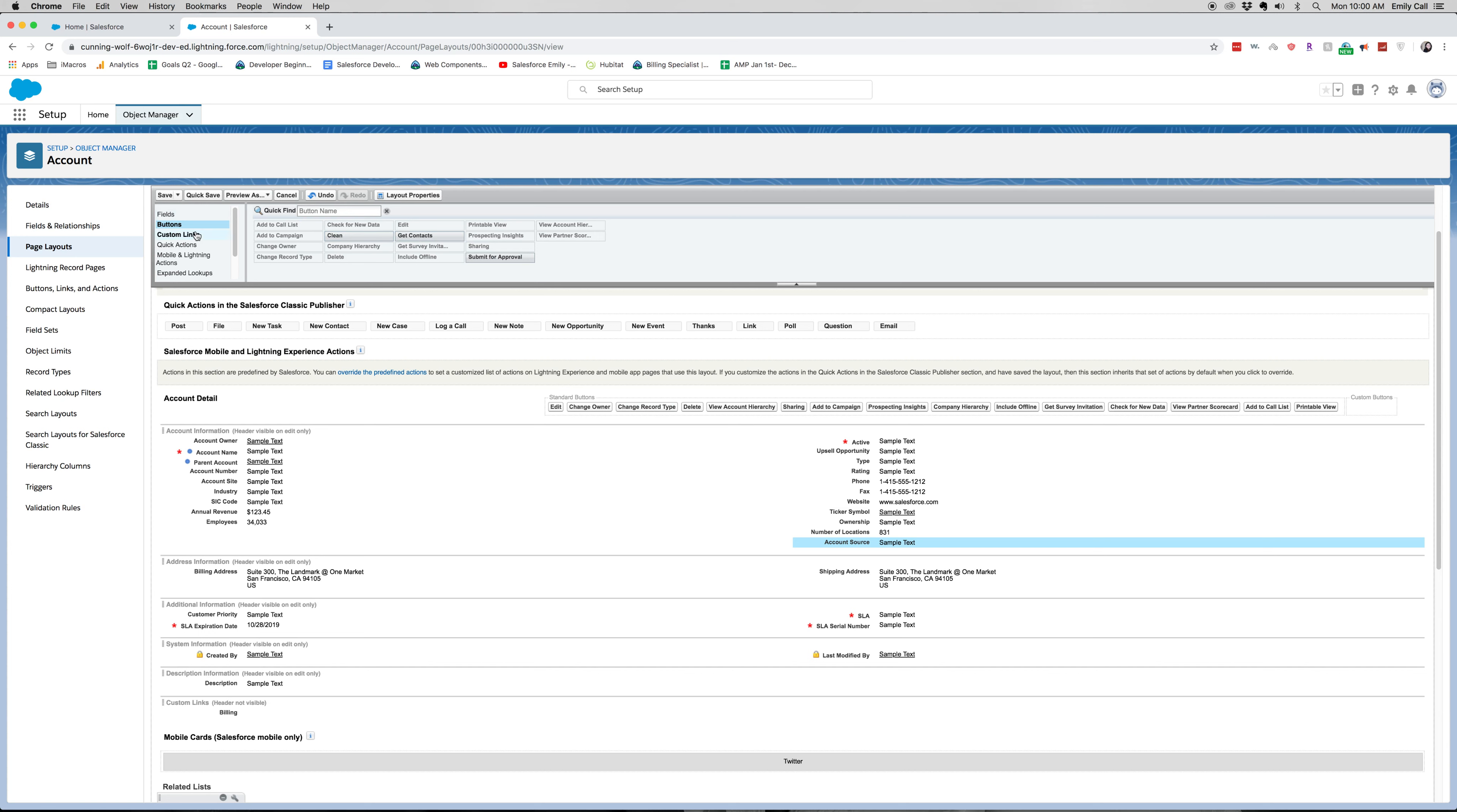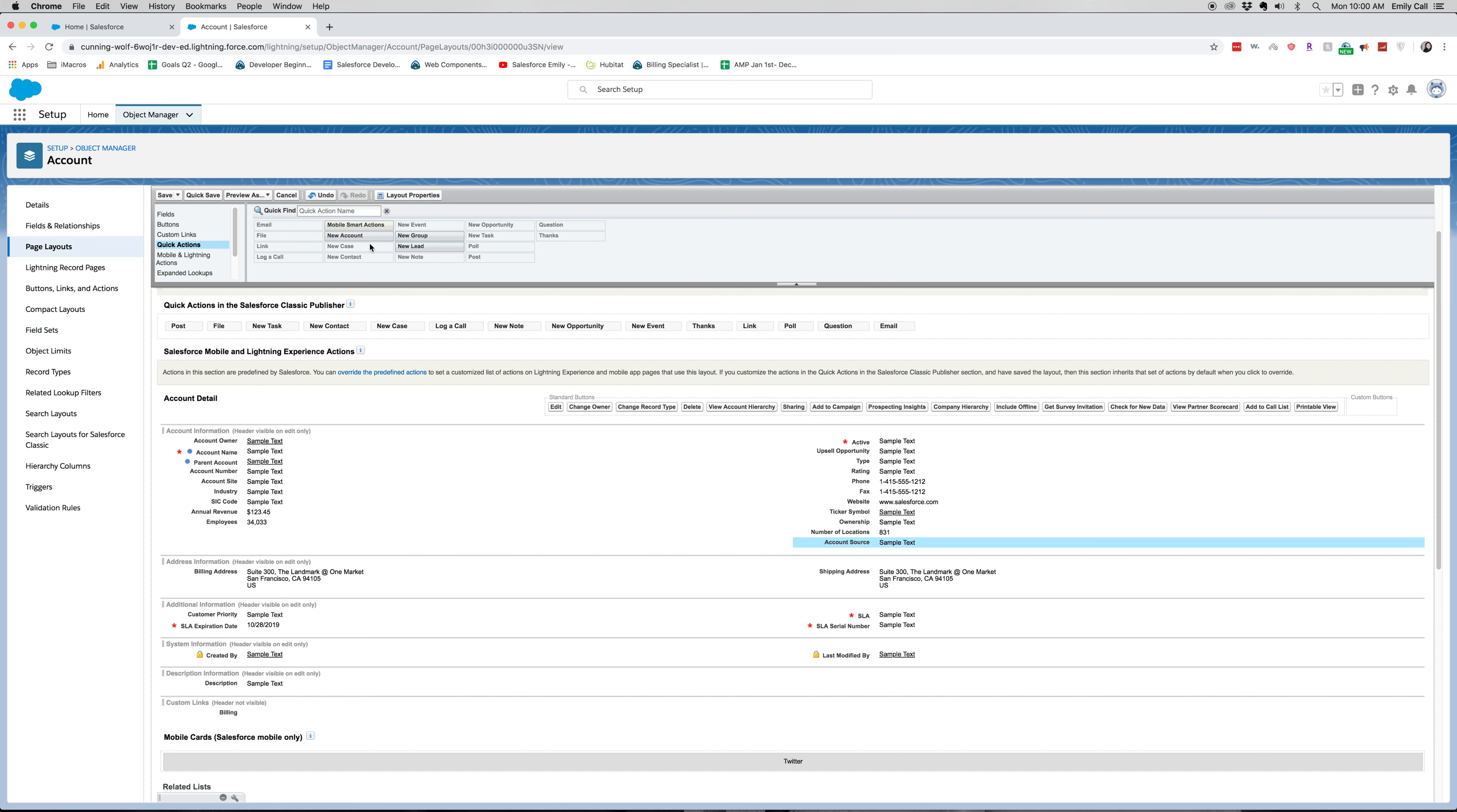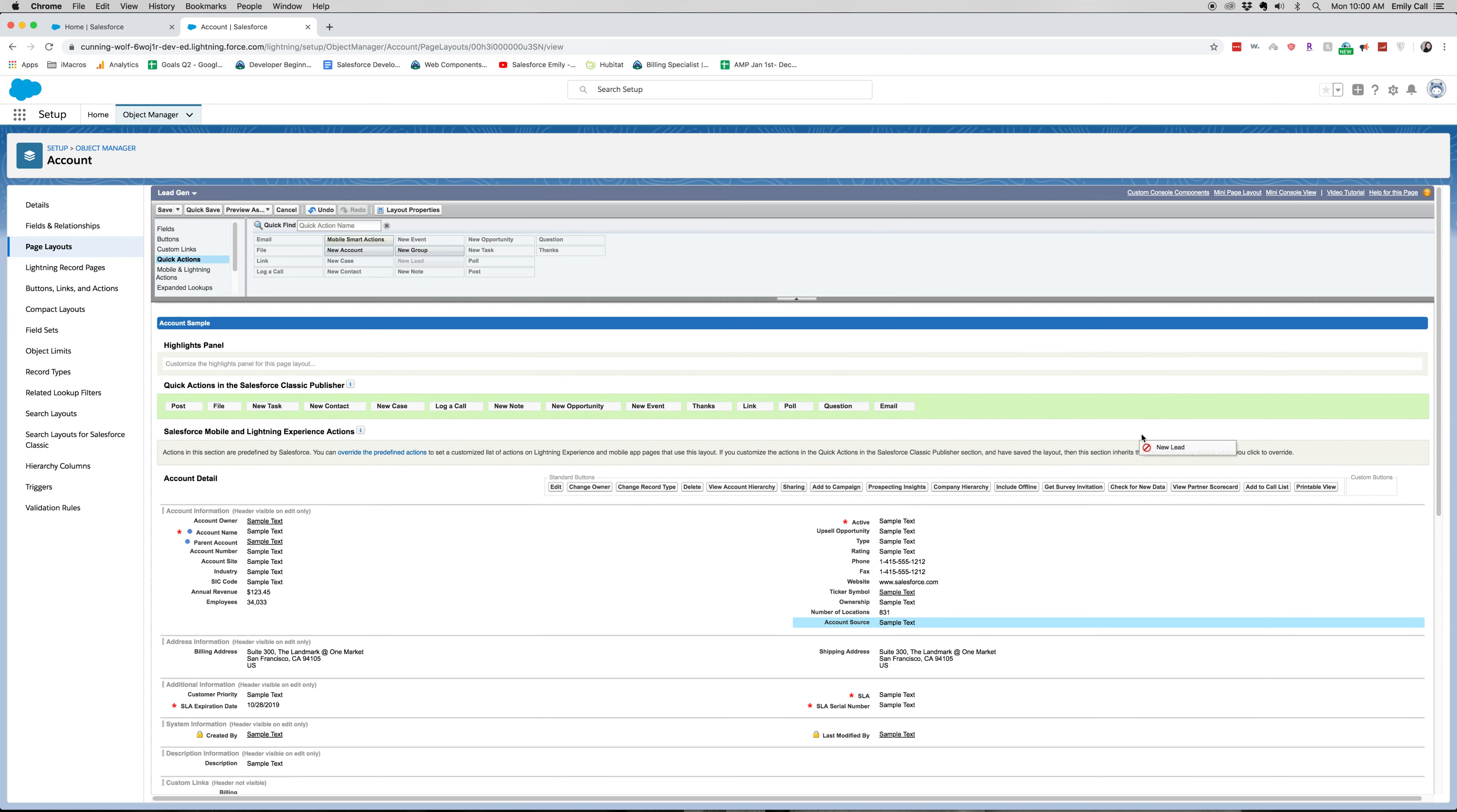Let's see if we want to add any custom links, quick actions. Let's go ahead and add New Lead to our quick actions at the very top.